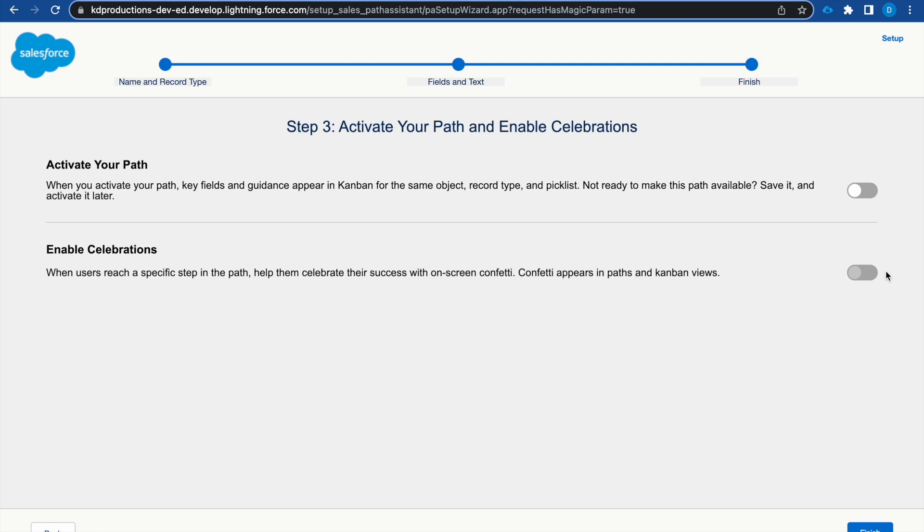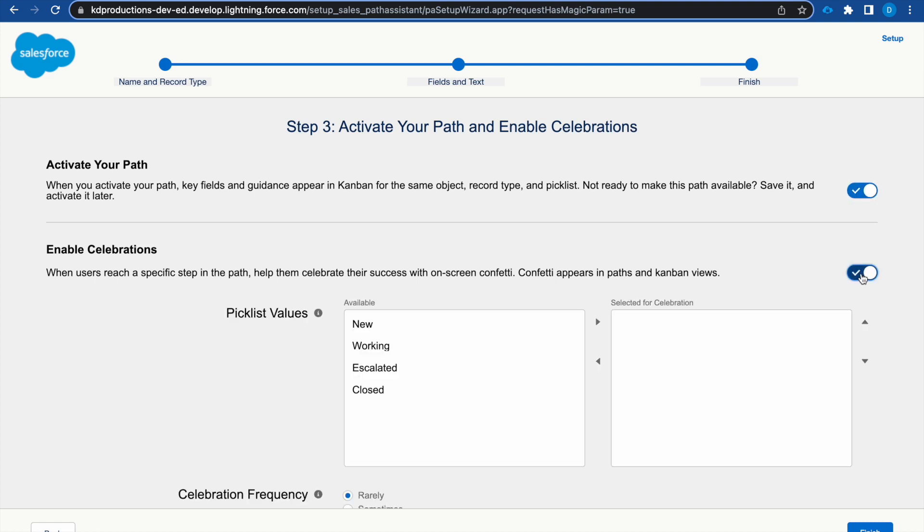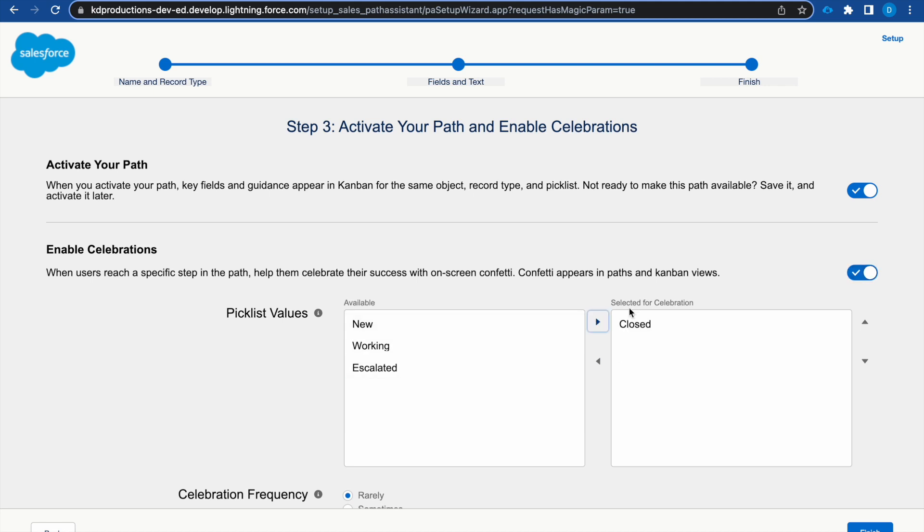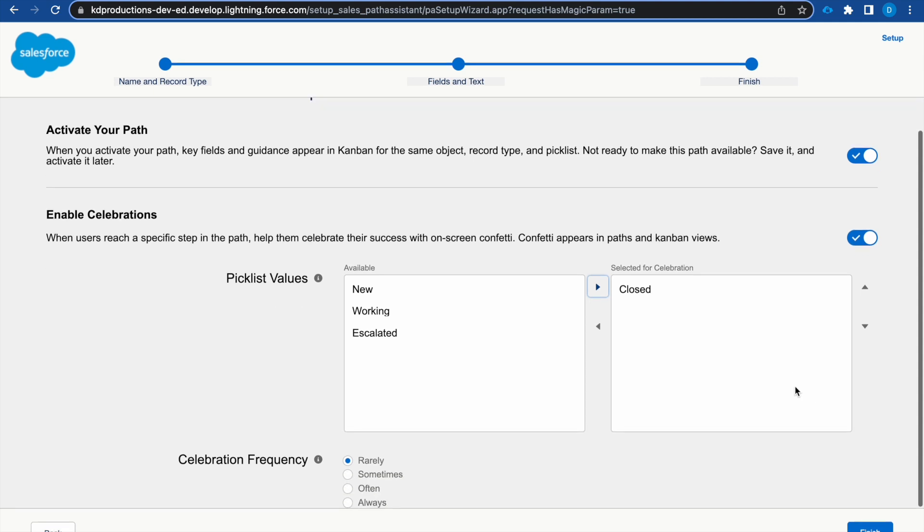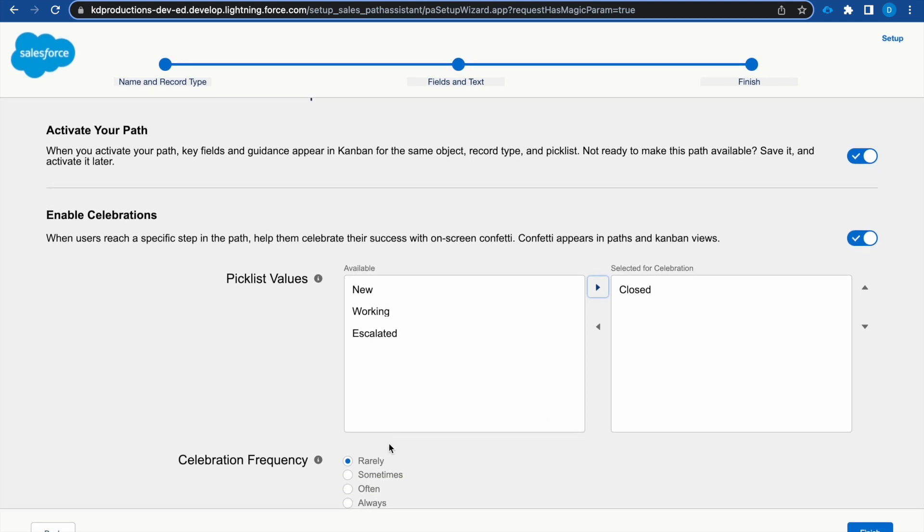I'm just going to go on and then activate my path. Enable celebrations because it just looks nice. And closed celebrate. The celebration will be on closed. Celebration frequency we should always celebrate on closed.